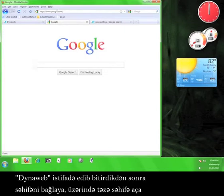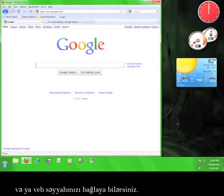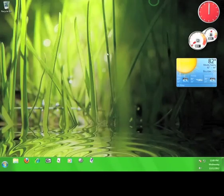Once you're finished using DynaWeb, simply close the tab, navigate away from the page, or close the browser. Now you know how to use DynaWeb.